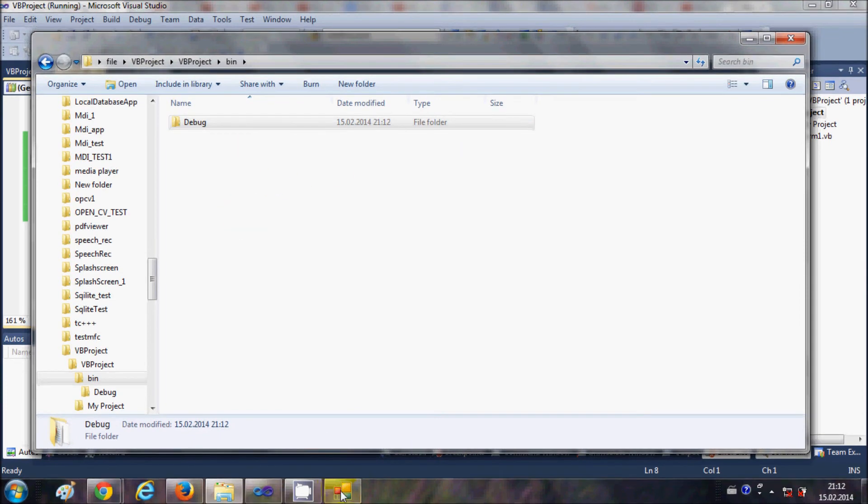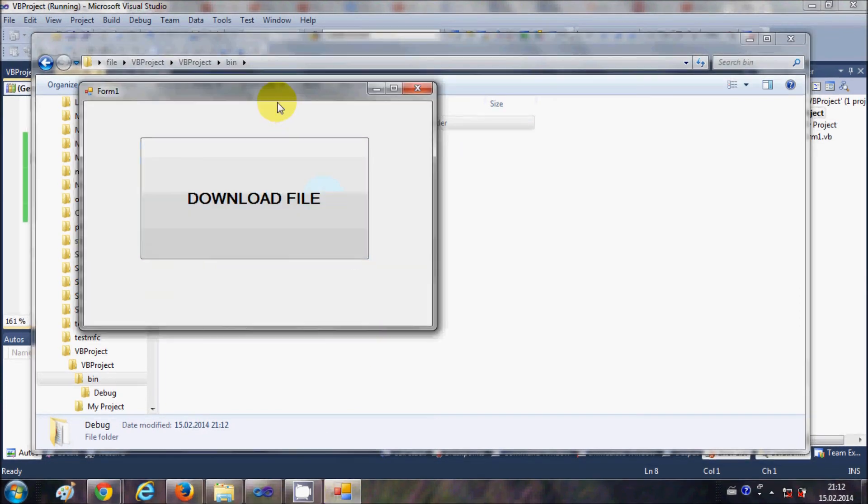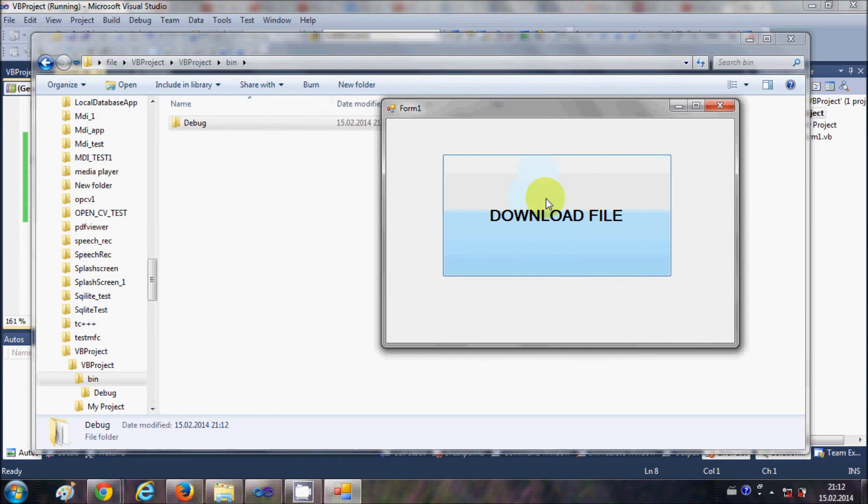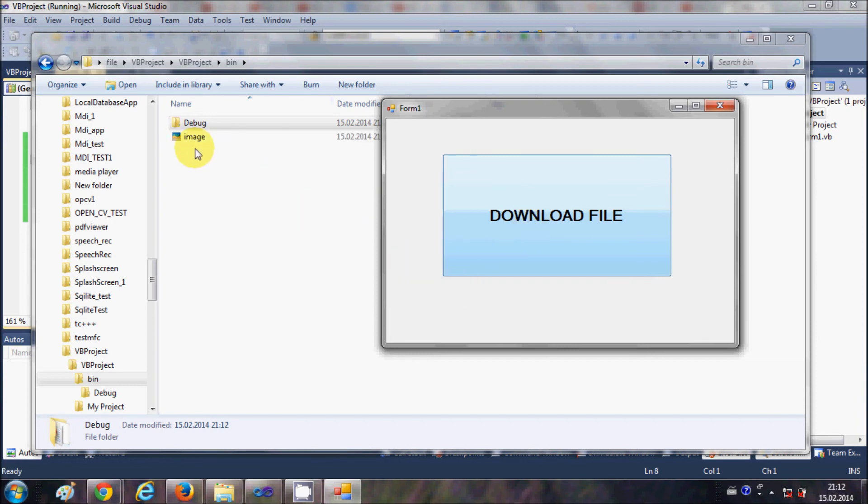You can see it download when it's downloaded. When I click this button it should give me image.png in this folder. Let's click the button and you can see here it has produced a file called image.png.